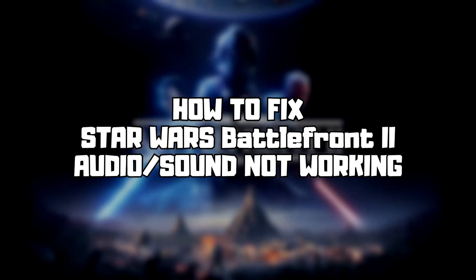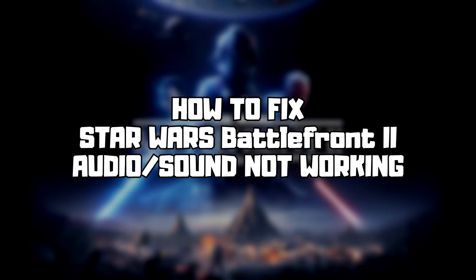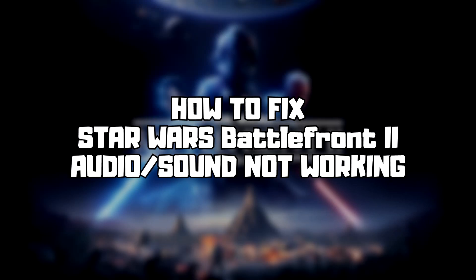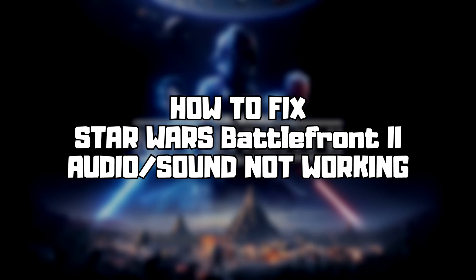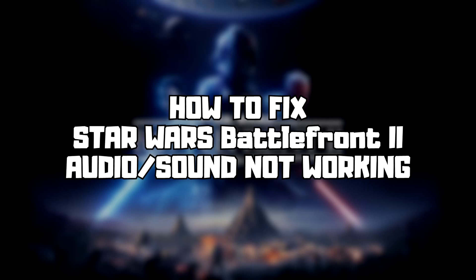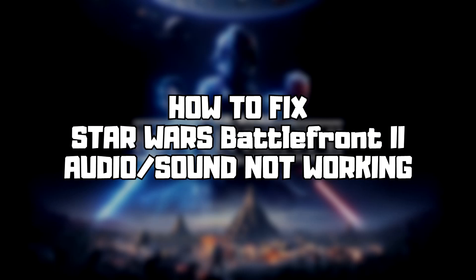Welcome to my channel. In this video I am going to show how to fix game audio, sound, not working. Follow my steps.